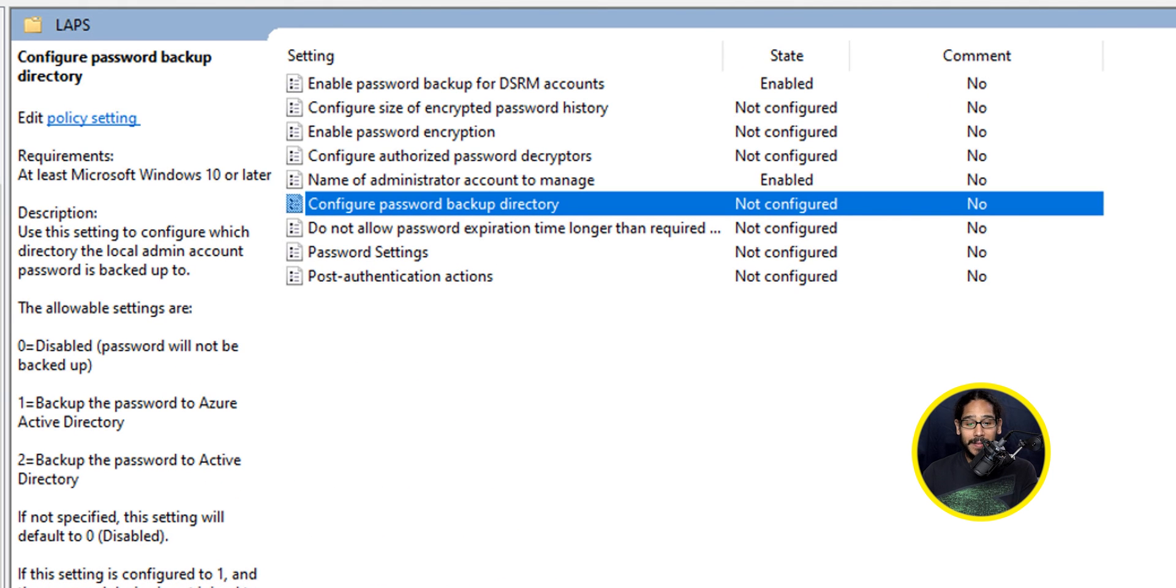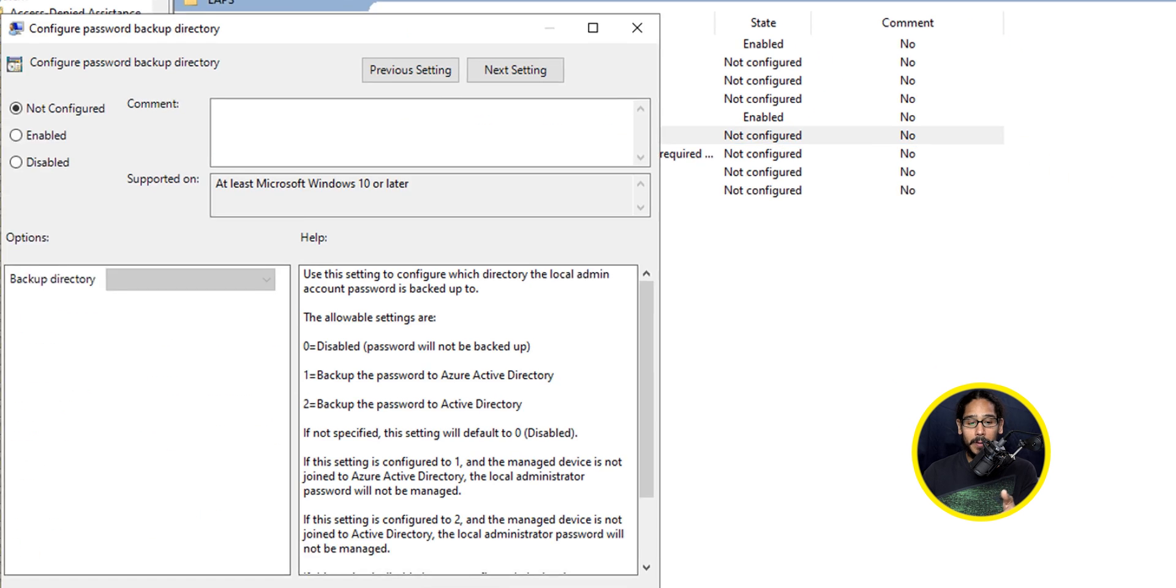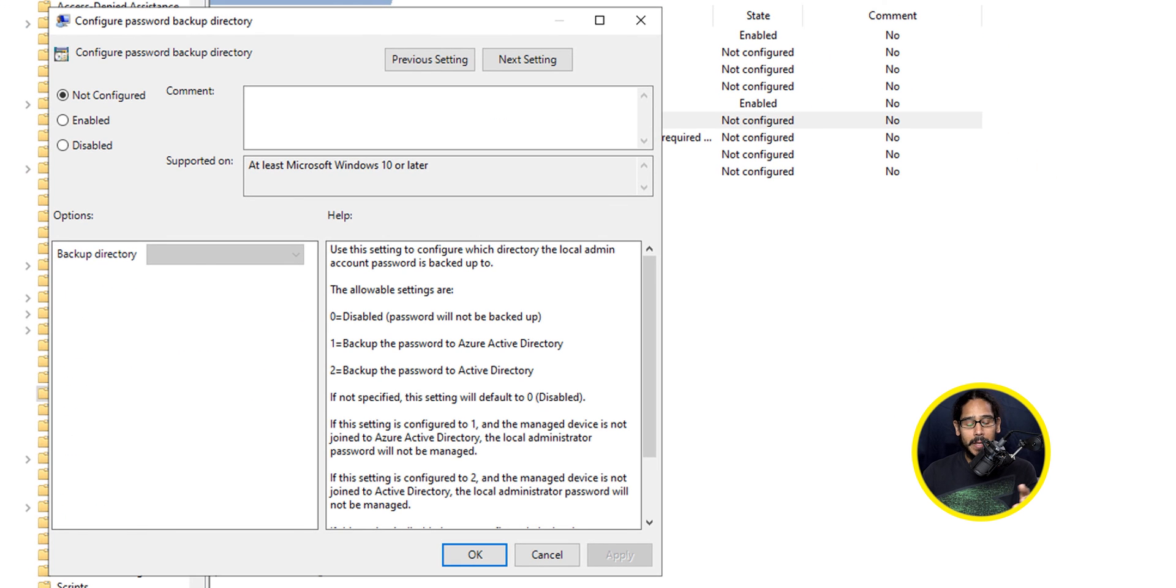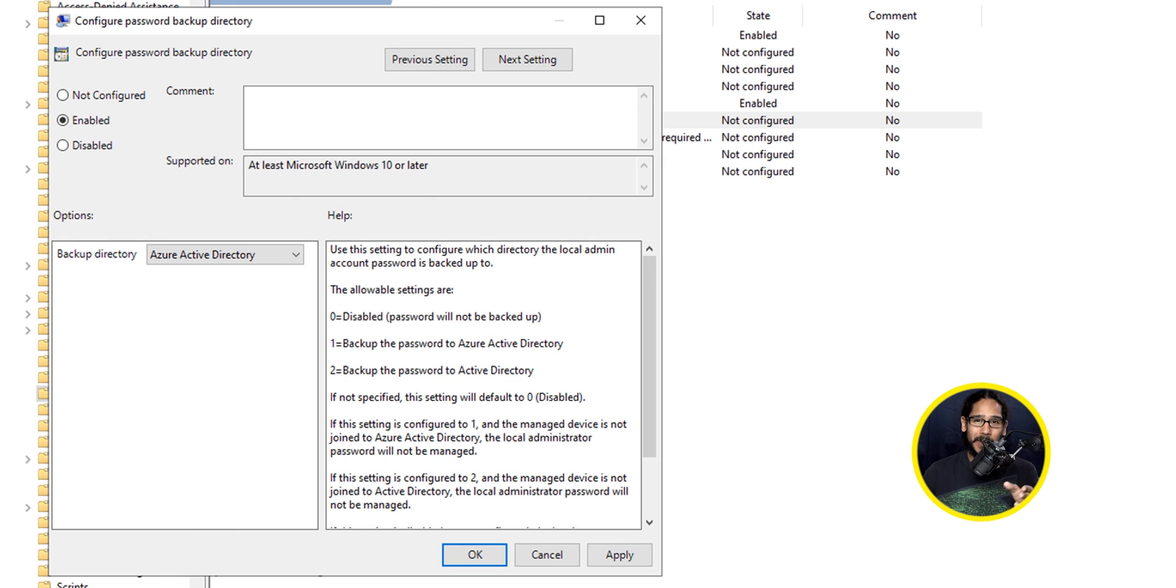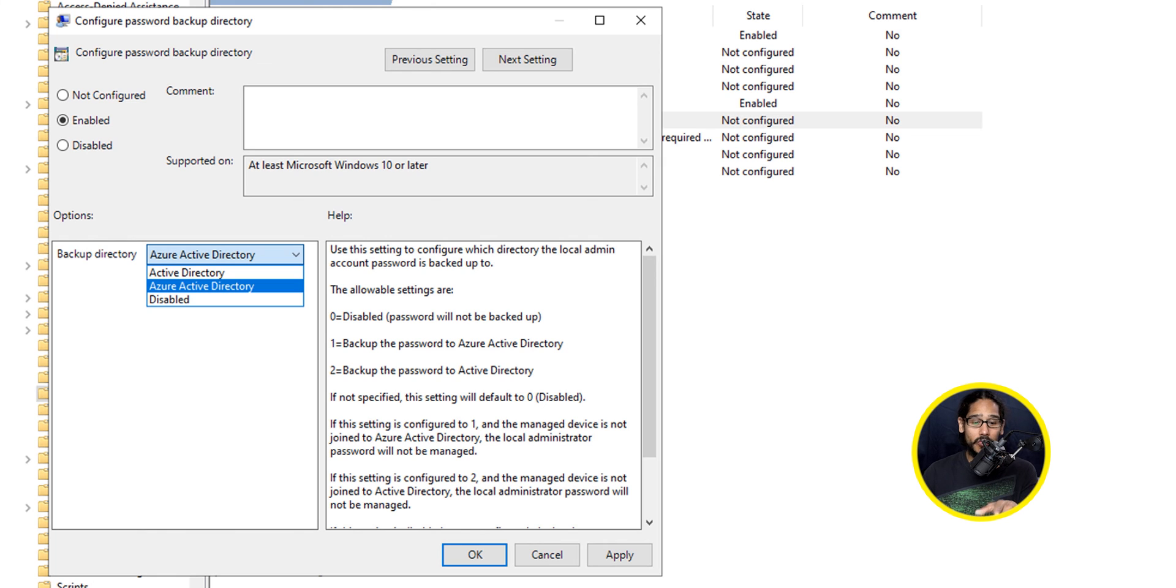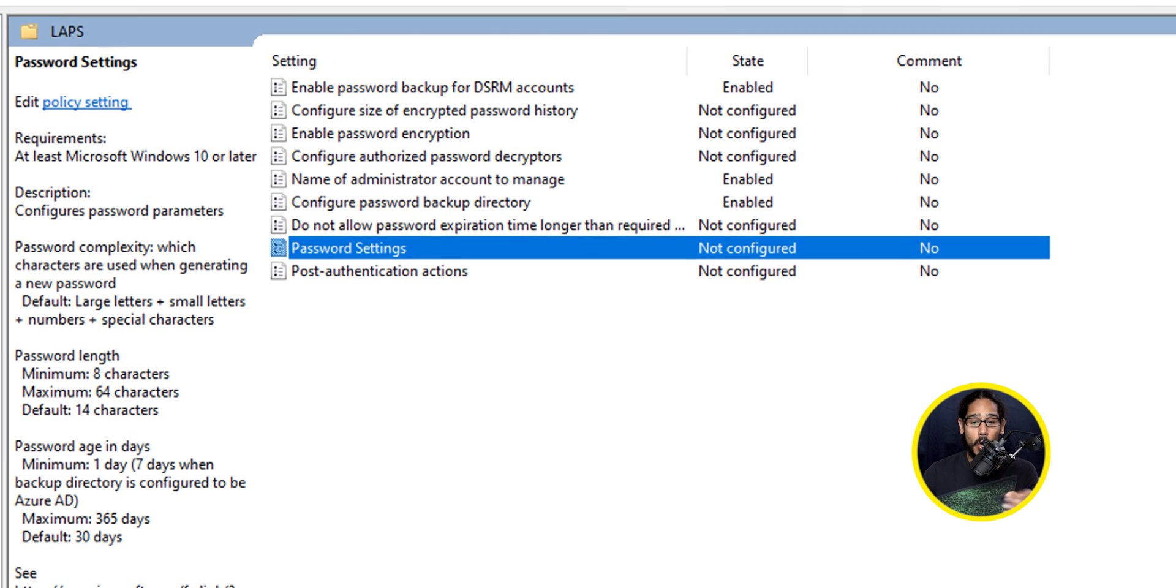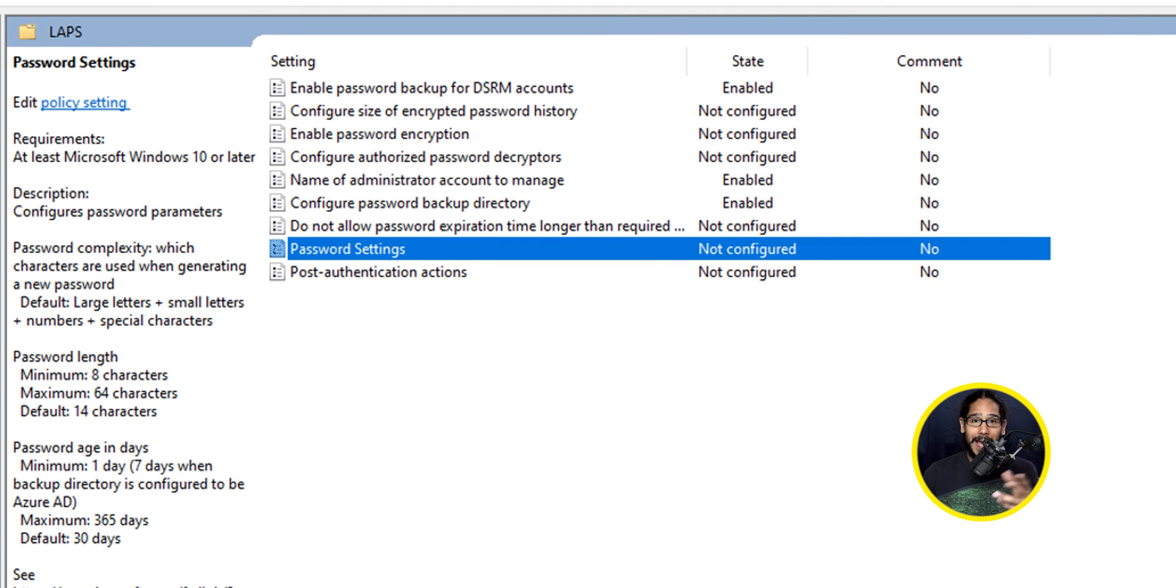The next setting that we're going to configure would be Configure Password Backup Directory, so double-click on that one. We're going to enable it, and your Backup Directory, by default, it is Azure Active Directory, so we're going to click on the drop-down menu and pick Active Directory. We're going to apply it, and then OK it.